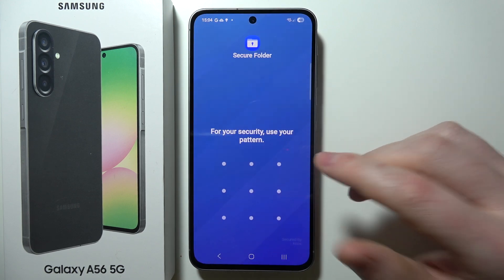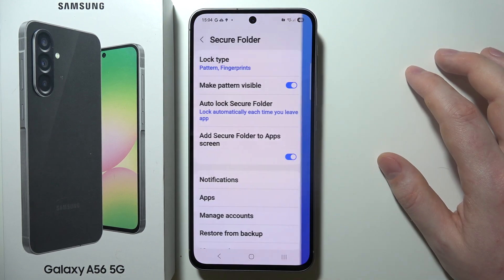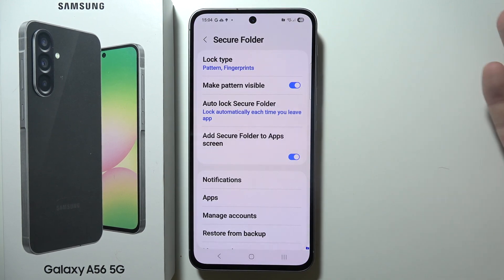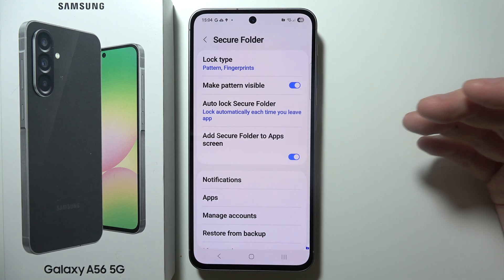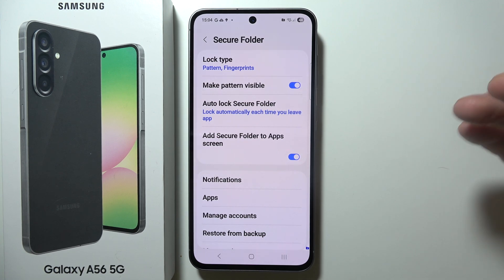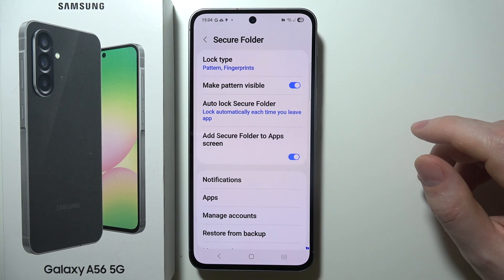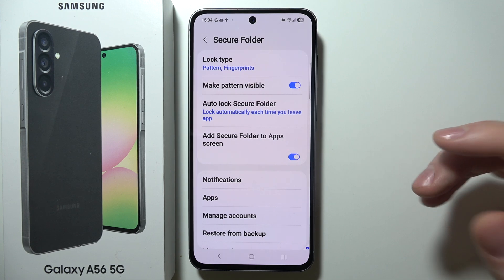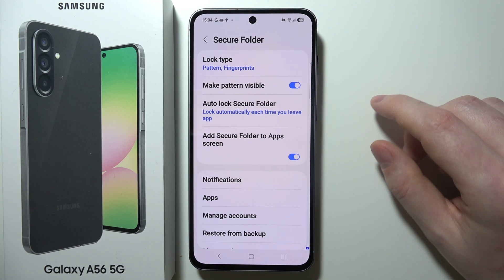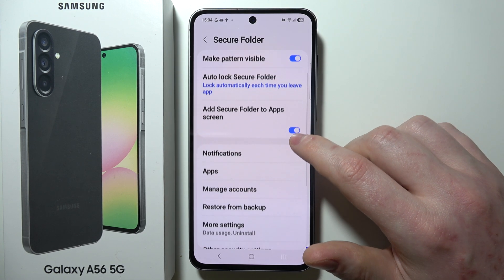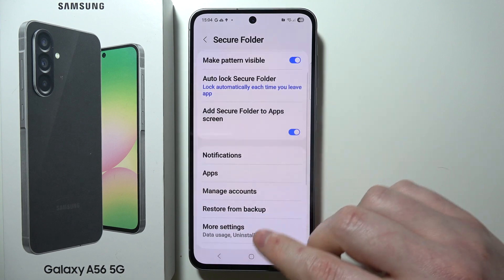Now go for Secure Folder. If you do it for the first time, it will ask you to begin the setup, so finish the setup of your Secure Folder — you can always watch our video to help you with that. Then you should see something like this.